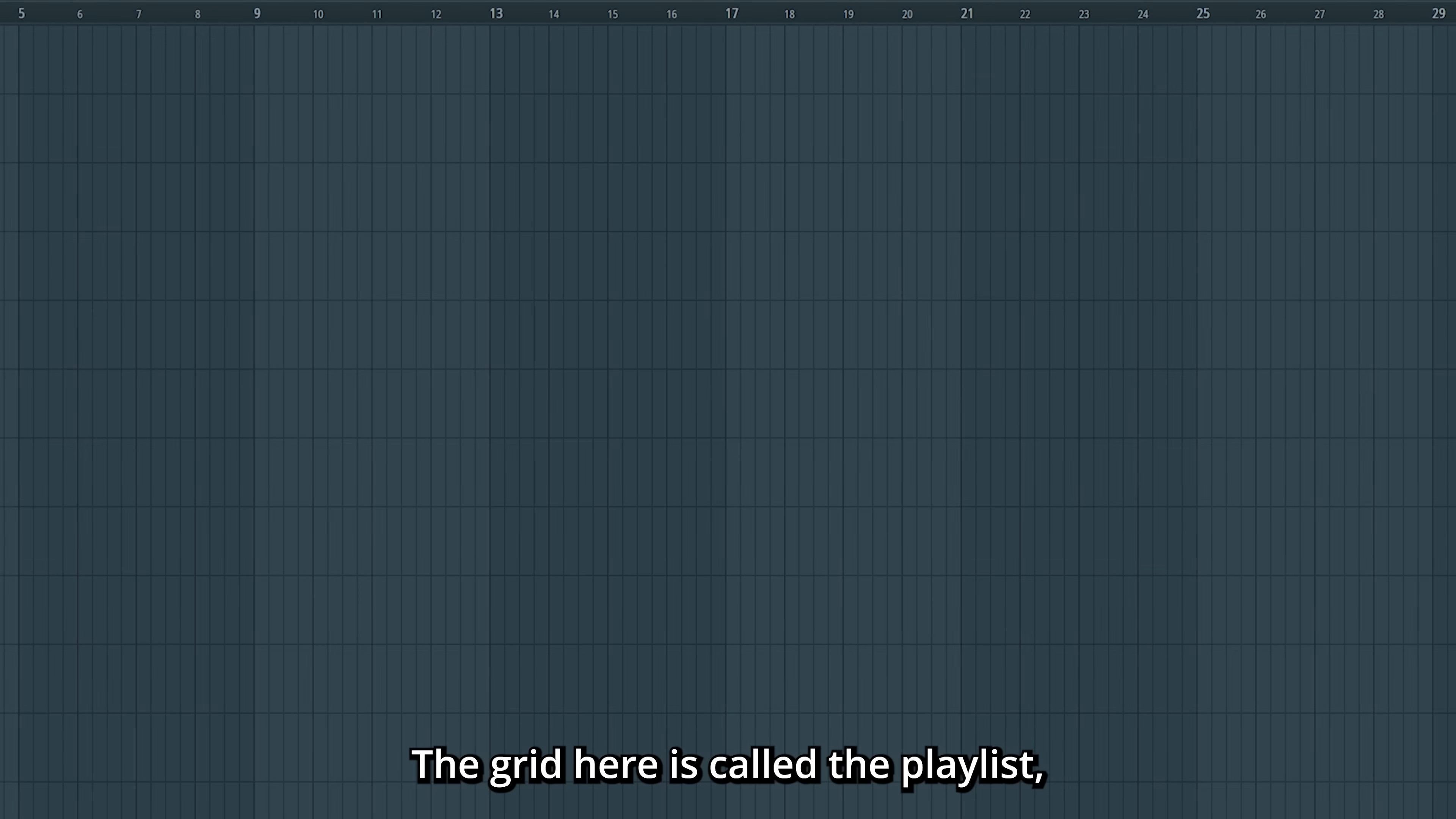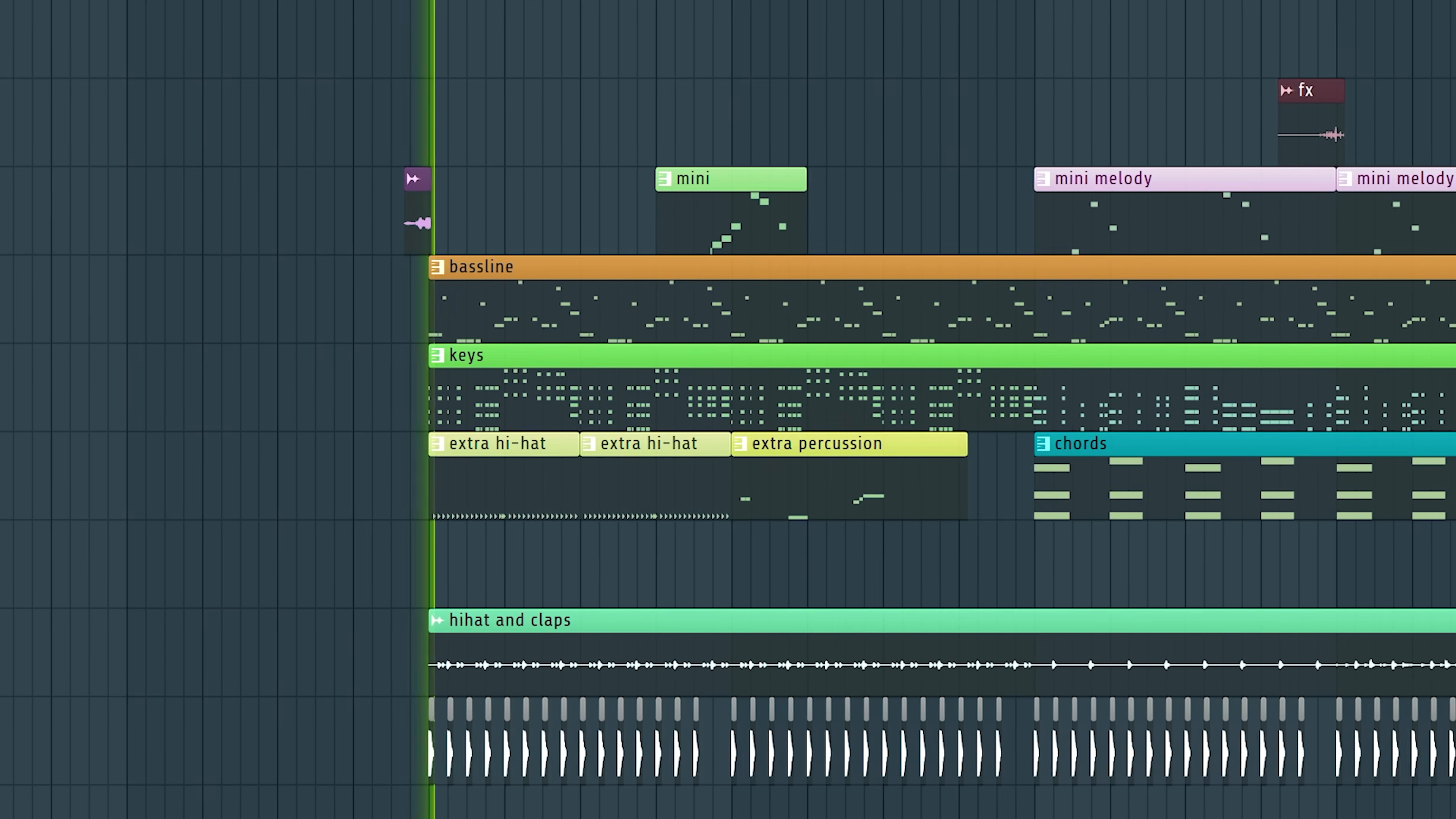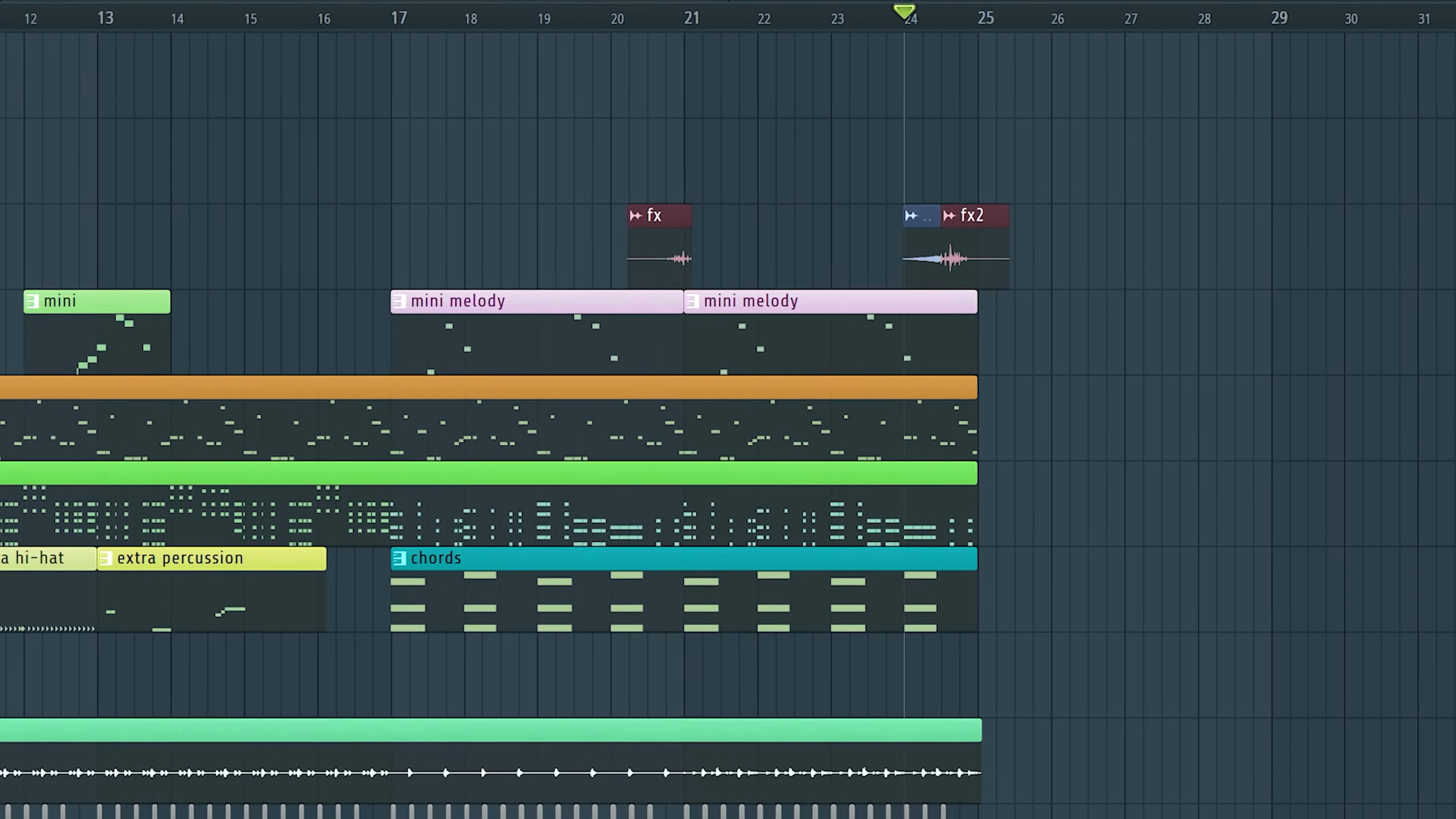The grid here is called the playlist, and this is where you build songs. Right now it's an empty canvas, but once you start placing things down, it can look something like this. The song starts from the left, and it continues to the right for as long as you have things placed down.